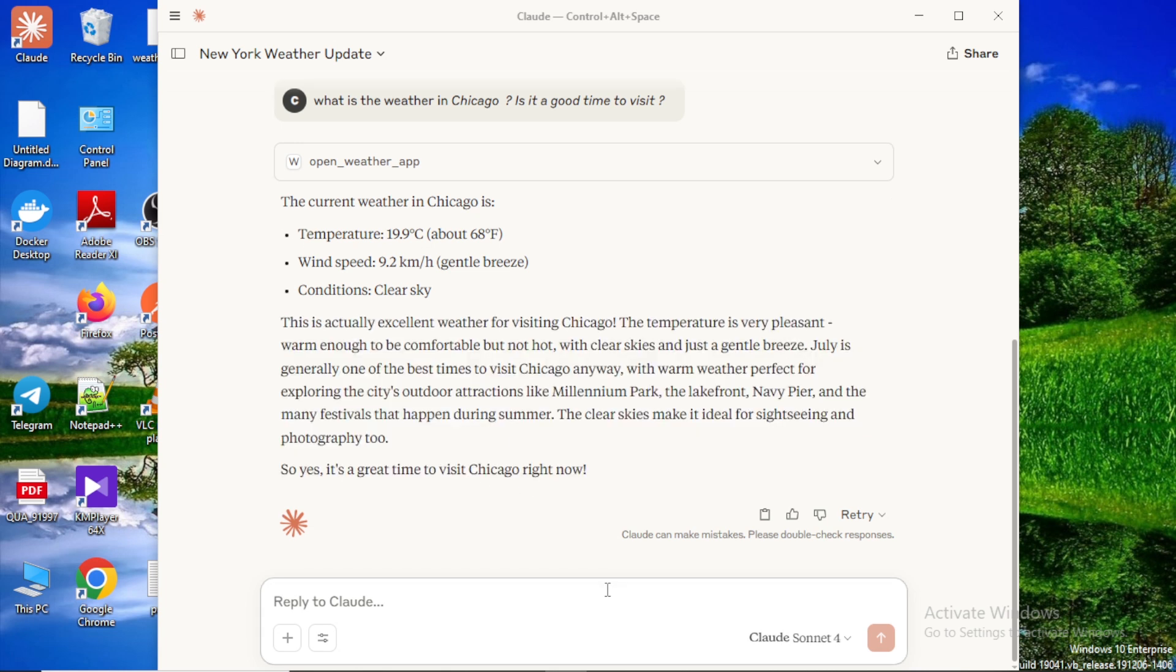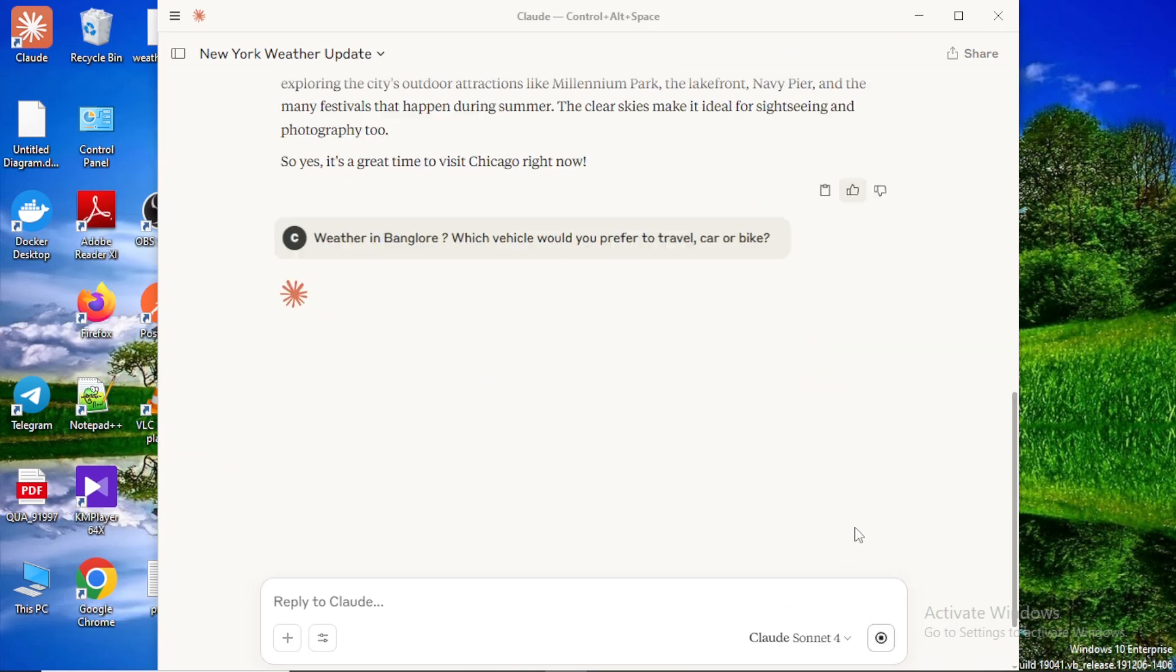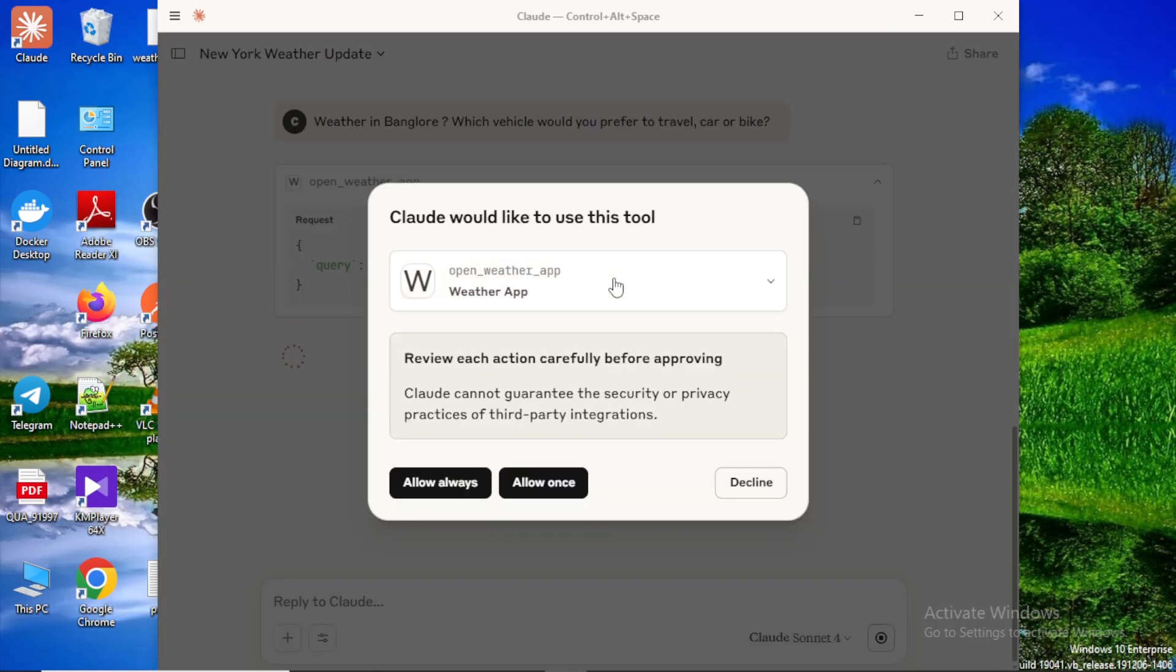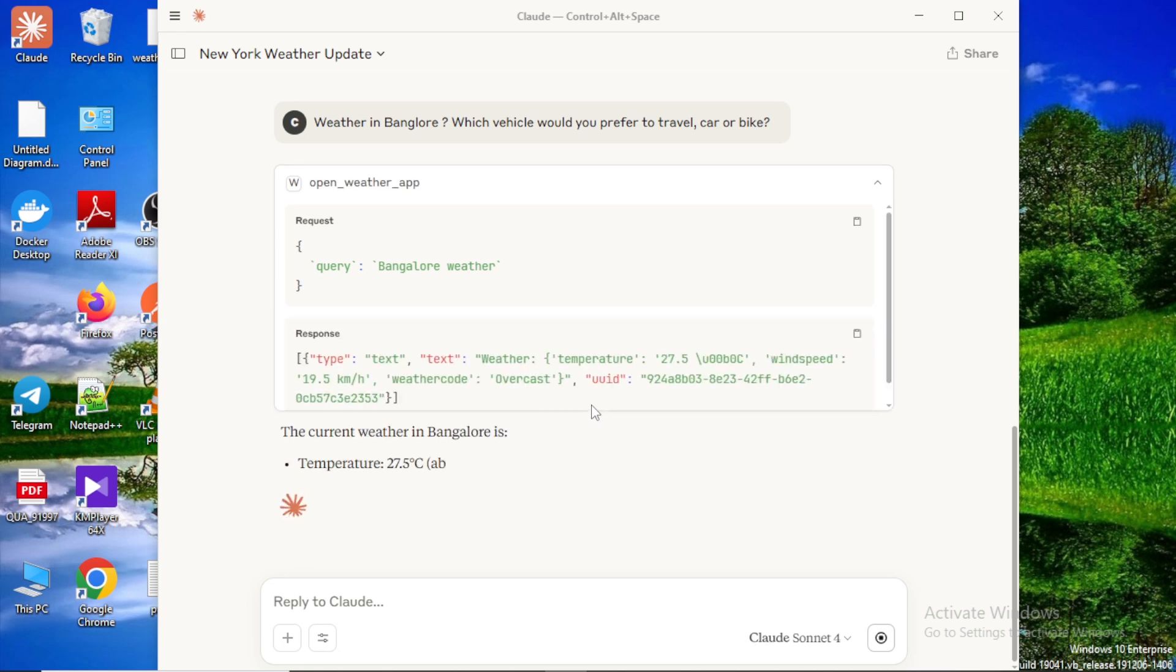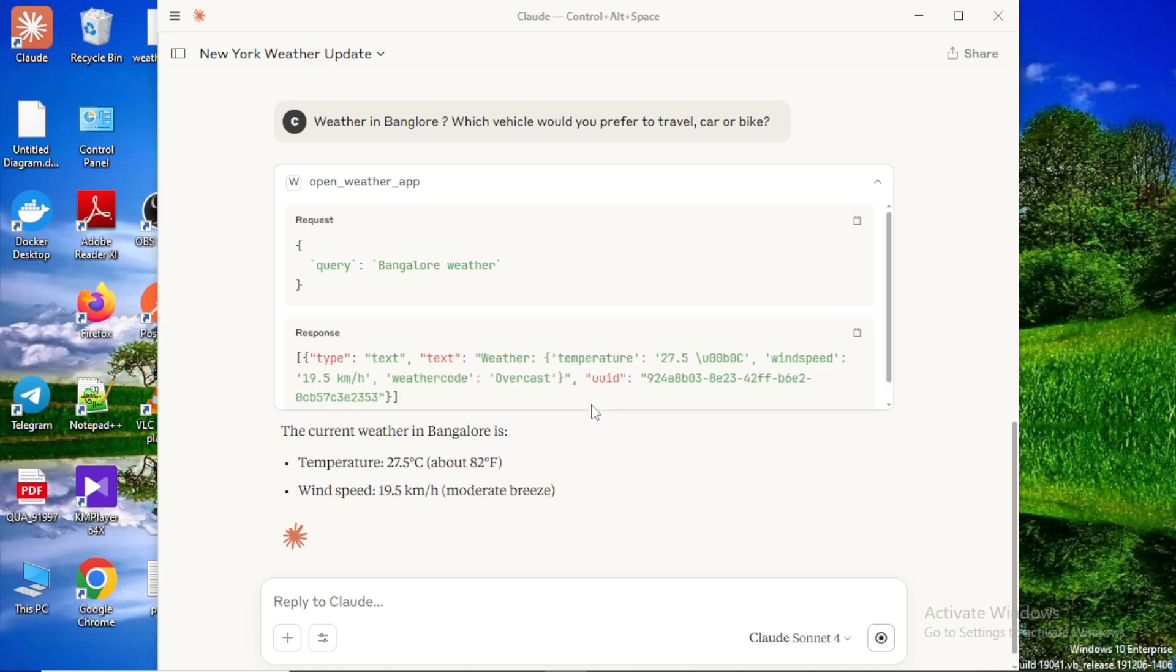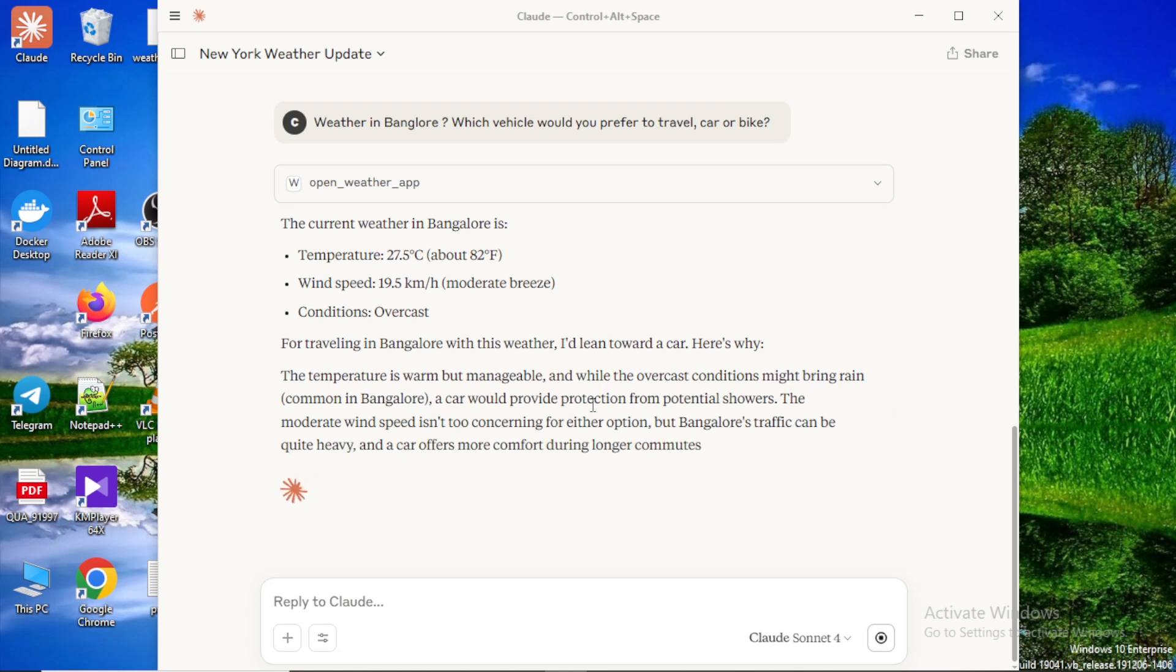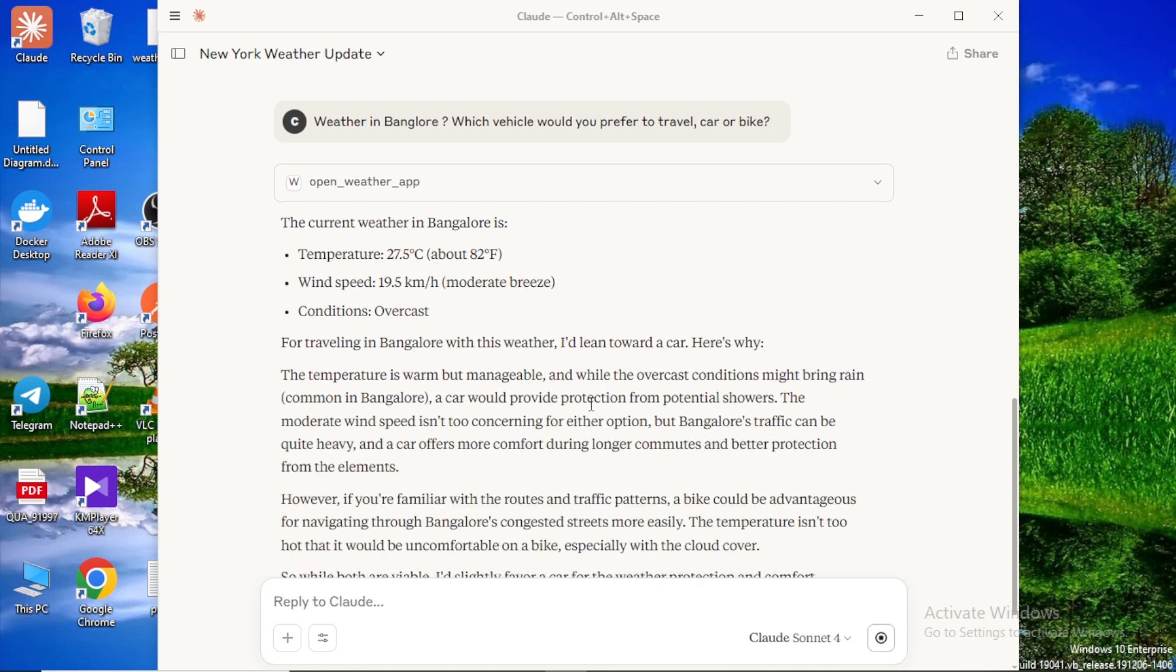Now let's try another question. Weather in Bangalore, which vehicle would you prefer to travel, car or bike? Here also it gives detailed weather information plus the answer to the user's question.